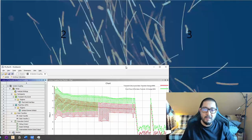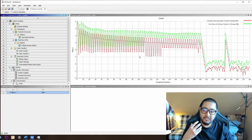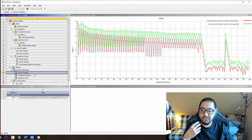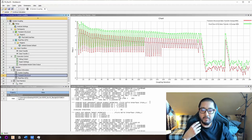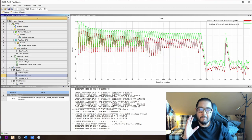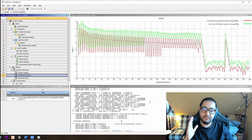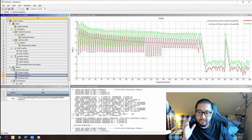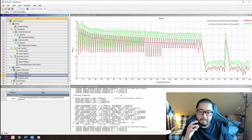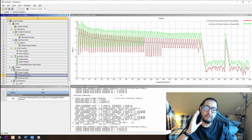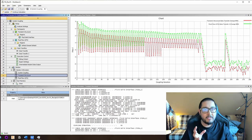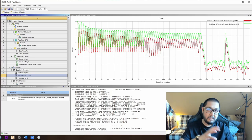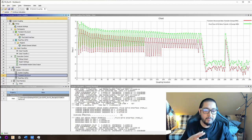Now I'm going to show you how this coupling works in ANSYS System Coupling. The transient structural calculates one part of the simulation. The fluid starts the simulation, and then the transient structural receives the force in X, Y, and Z. You calculate the structural response against this force, and then you send the displacement increment to the fluid.